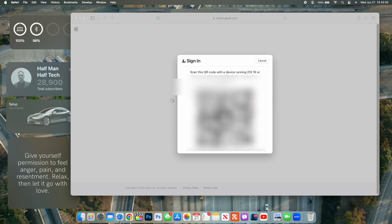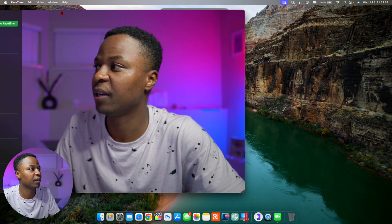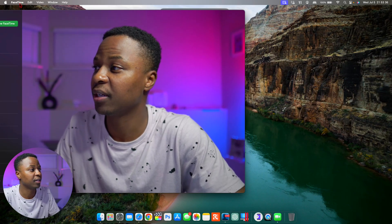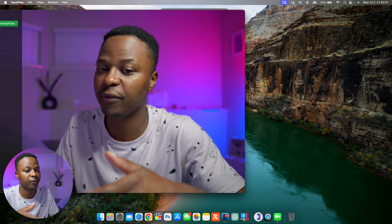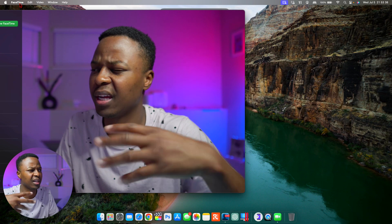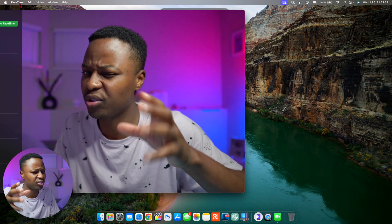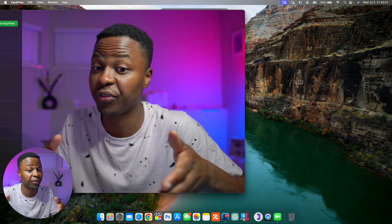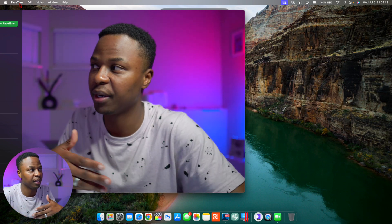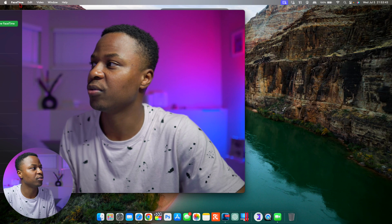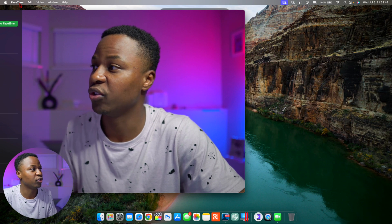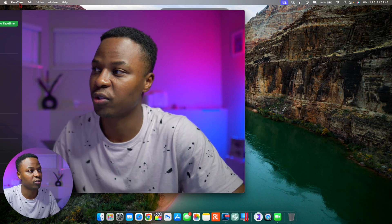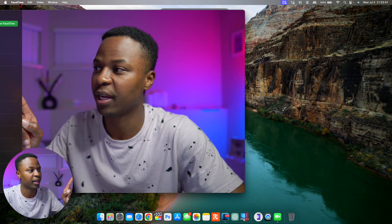Now another thing that's here or that has been fixed with this update has to do with Continuity Camera. So this is FaceTime that I had opened up right here. And with the previous beta 1 and beta 2, it seemed to be a little bit better, but beta 3 is even better. It seems to me like Continuity Camera has been resolved.